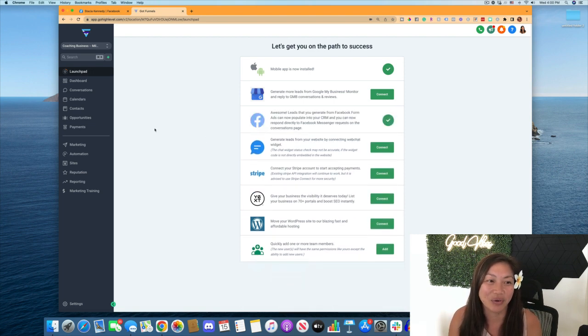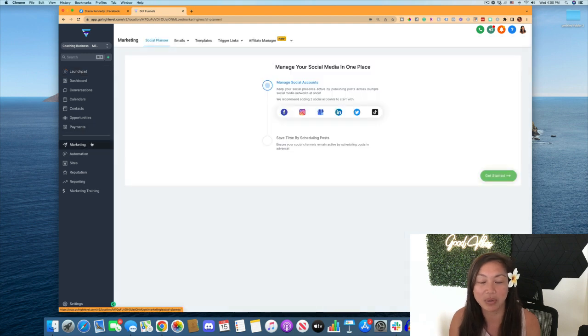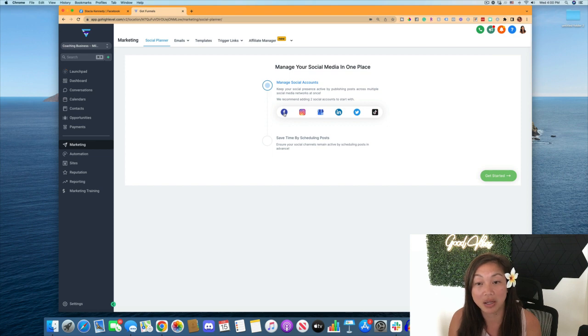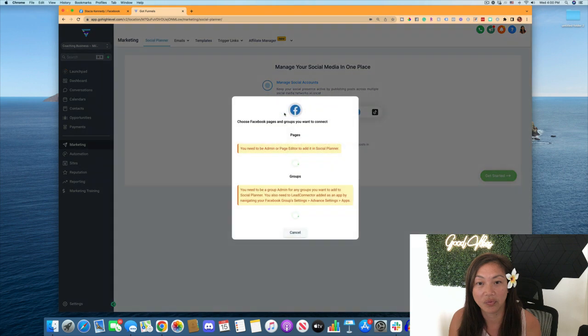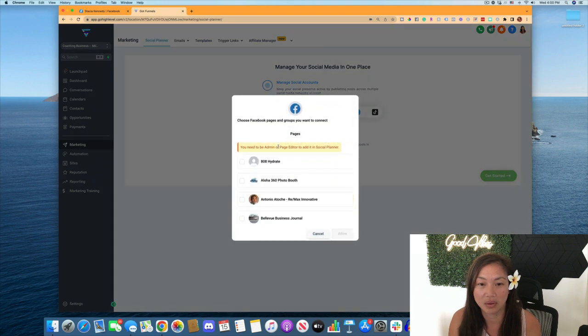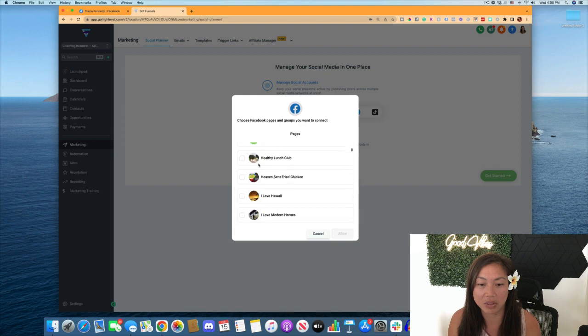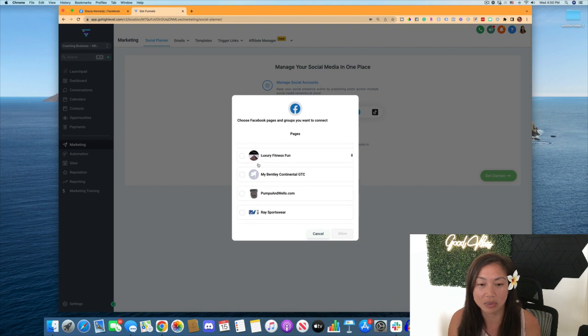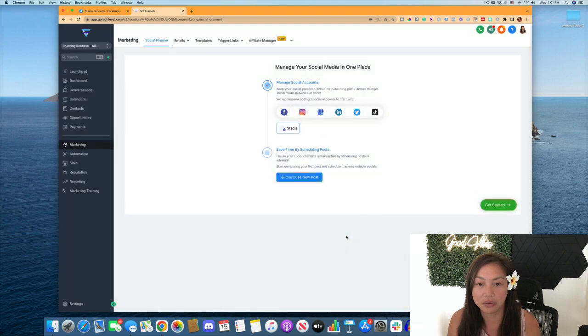And then we're going to go over to marketing. So now that we have that connected, we're going to go over to marketing and add in your Facebook account here. We're going to scroll through. I have a lot of Facebook pages. So we're going to find the Facebook page you want to connect it to and allow.